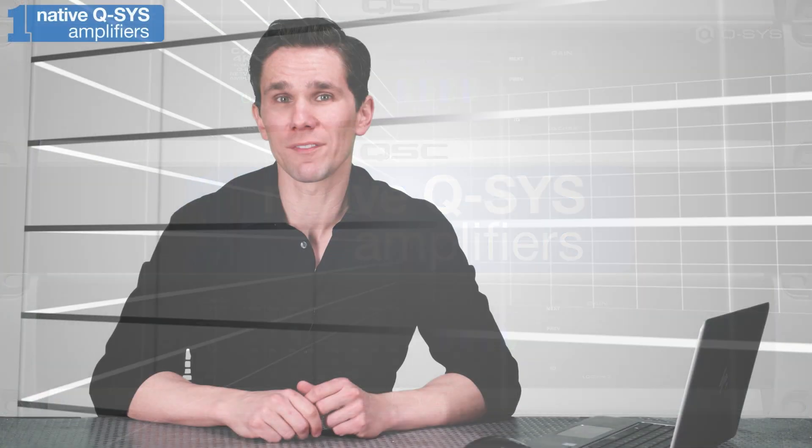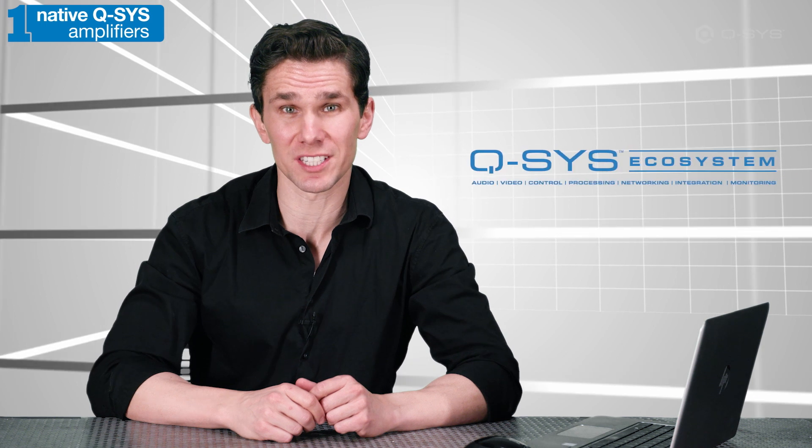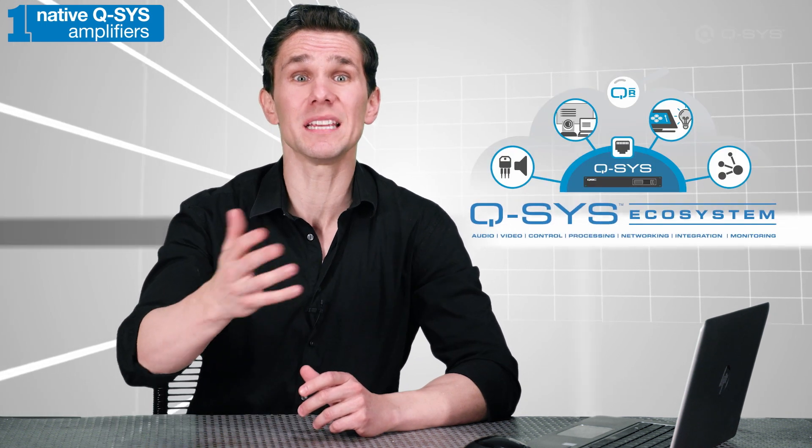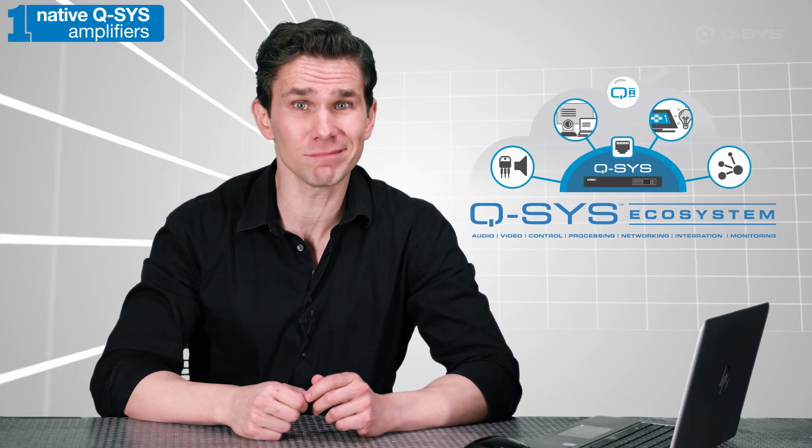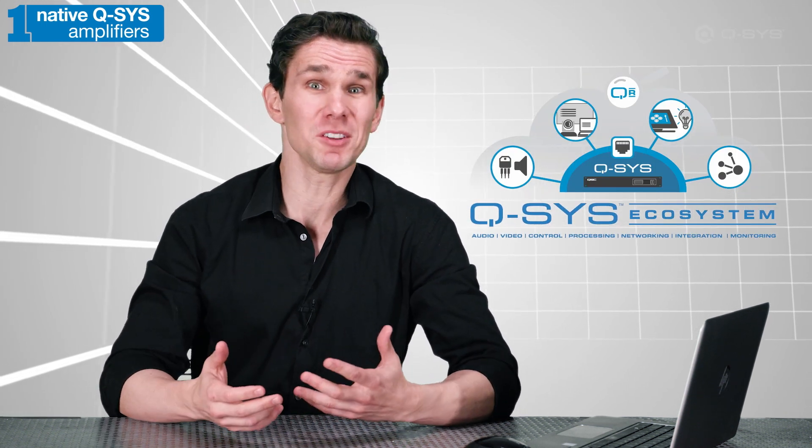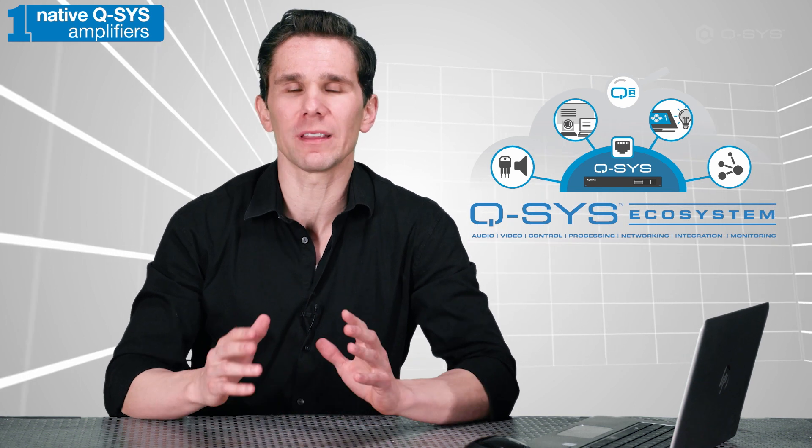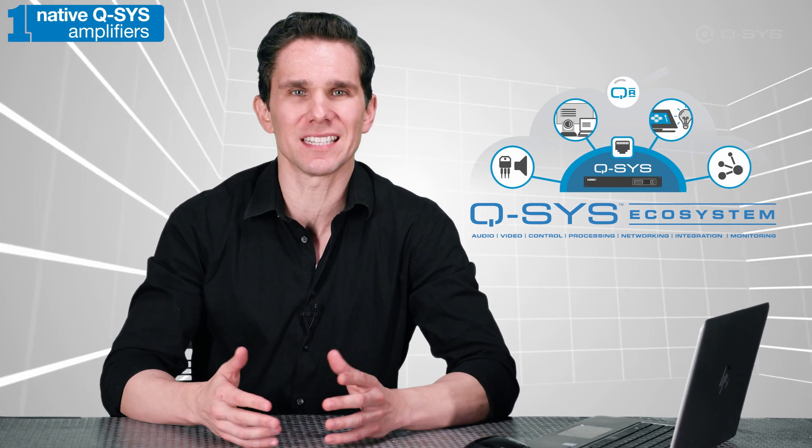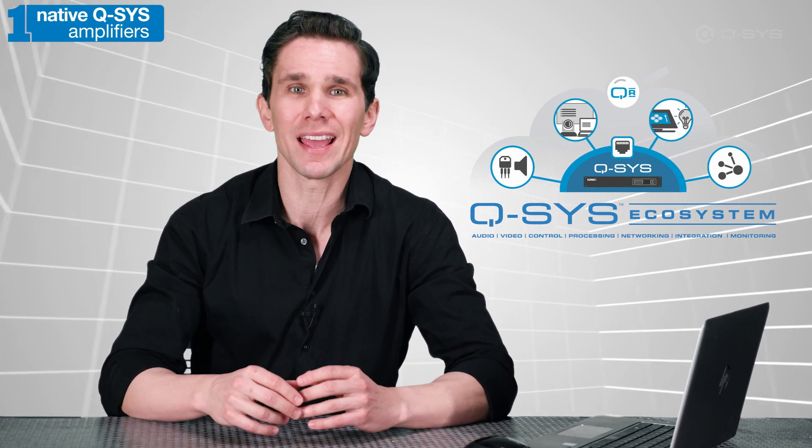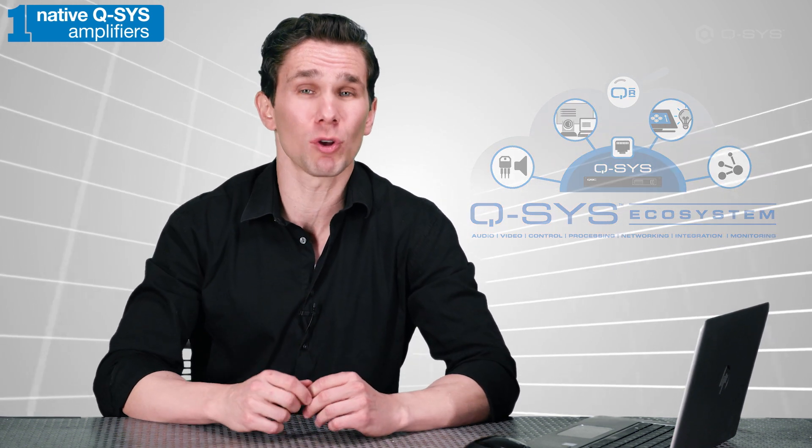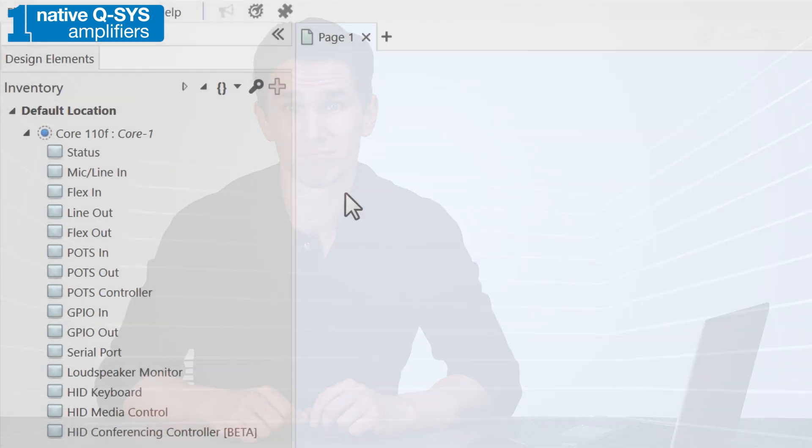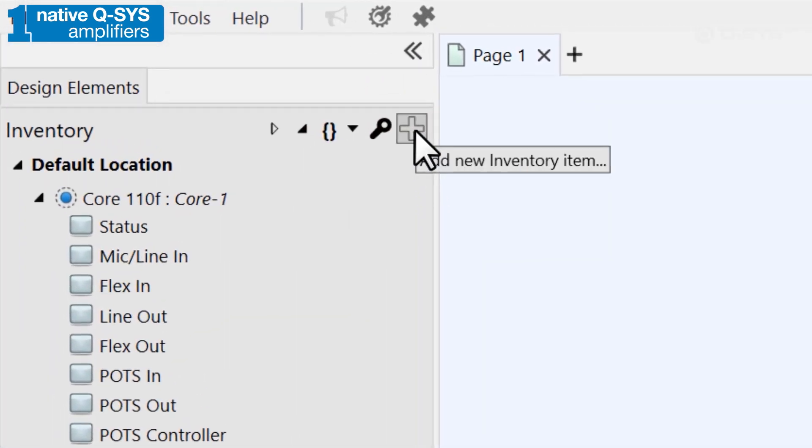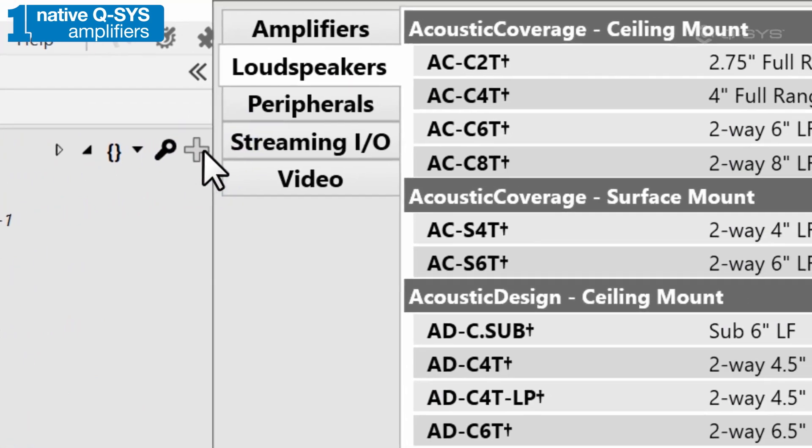These native amplifiers have been specifically designed to work with the Q-SYS ecosystem, so you can benefit from easy plug-and-play integration and they've been thoroughly vetted and tested to deliver power, telemetry, and remote control monitoring for all Q-SYS systems. You can add one from the inventory panel in the amplifier category.